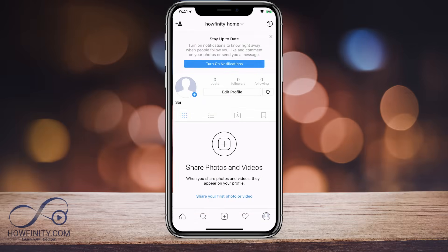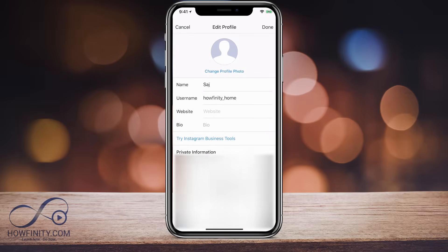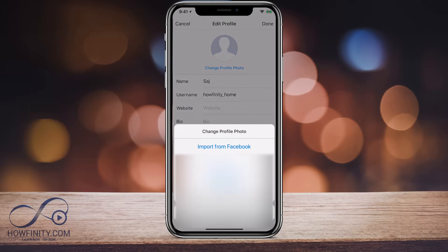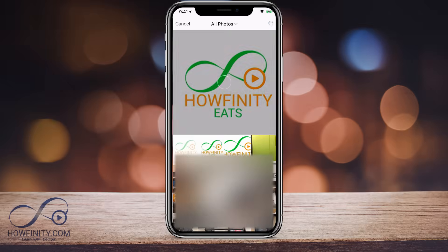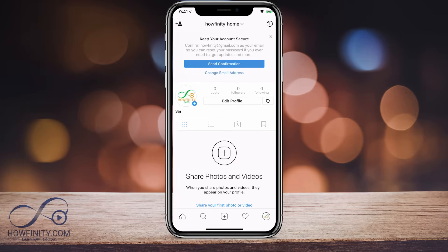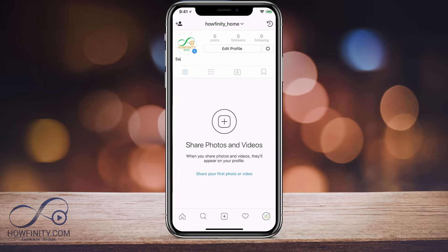If I wanted to change my profile picture, I could go ahead and edit picture, change profile picture, and choose it from my library. I can also add a website, bio, and everything else — just like any other account. I'll press done and this is my new account, which I can treat exactly the same way I would treat my other accounts.